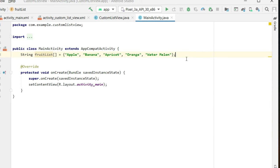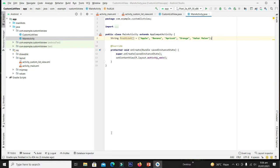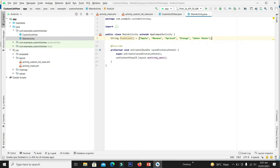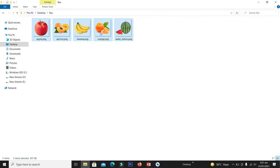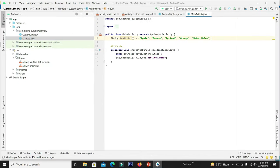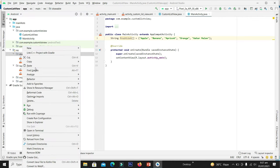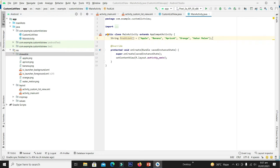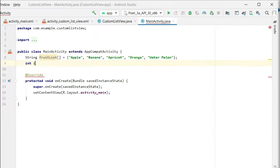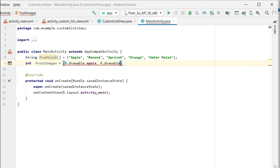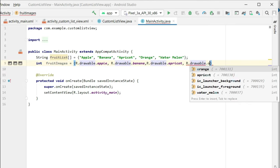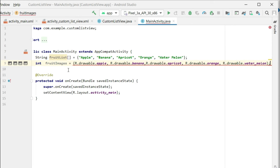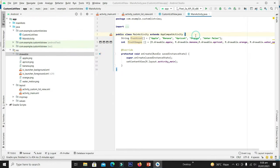Now we have to declare another array consisting of the images. But before that we need to import those images into our project. I have these images ready — copy them, click on the drawable folder, right-click and paste them here, then click OK. All our images have been added. In the same way we declare the array of images. We have successfully declared two arrays.